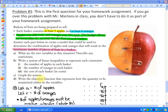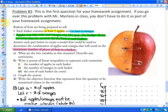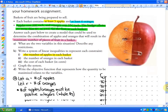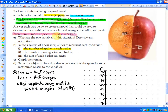Part C says to graph the system — we'll do parts B and C together. Part D says to write the objective function that represents how the quantity to be maximized relates to the variables. For Part A, the two variables are A for the number of apples and R for the number of oranges. The restriction is that the number of apples and oranges must be positive integers, or whole numbers.